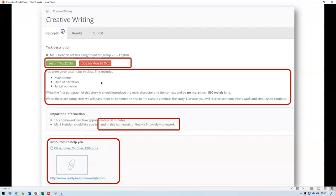The detail of an individual homework looks like this: it shows the student has creative writing homework, when it was set and when it's due, and a description from the teacher. There's a box showing roughly how long the homework will take and how to hand it in. Most homework is handed in in the classroom, but occasionally it may be handed in online via Show My Homework or via a different method such as Microsoft Forms. Resources at the bottom may include PowerPoints, Word documents, or website links.